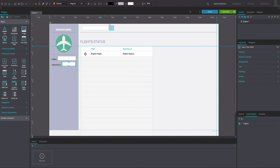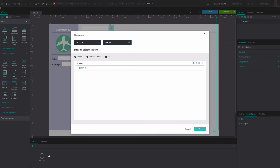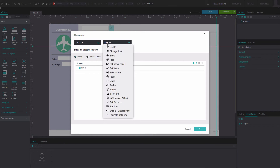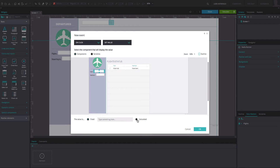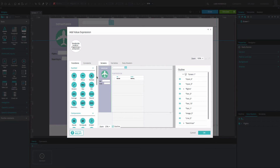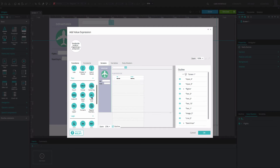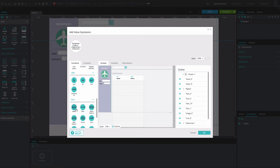Select the radio button and go to the events tab. Add an on-click and set value event. Select the first input field below. Set the value as calculated and select the add expression option.